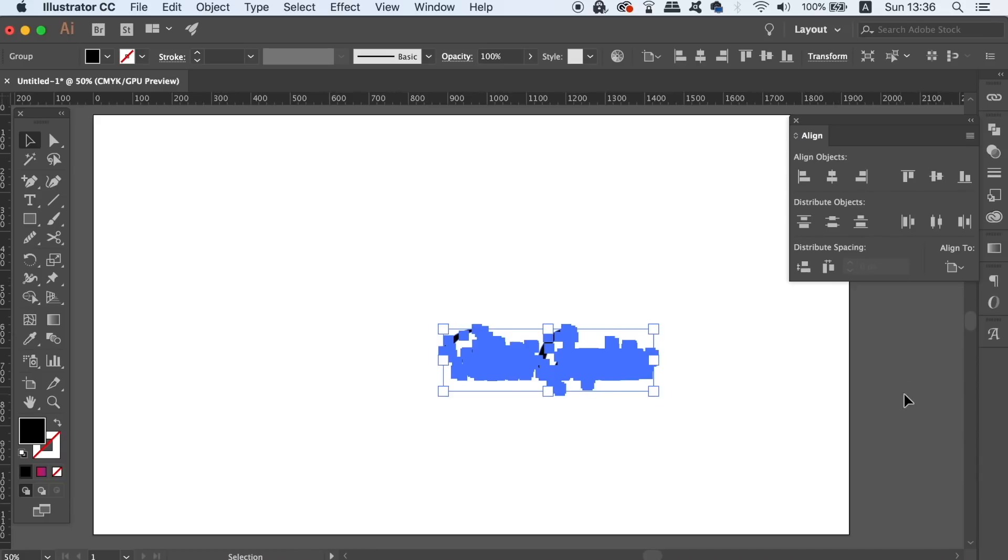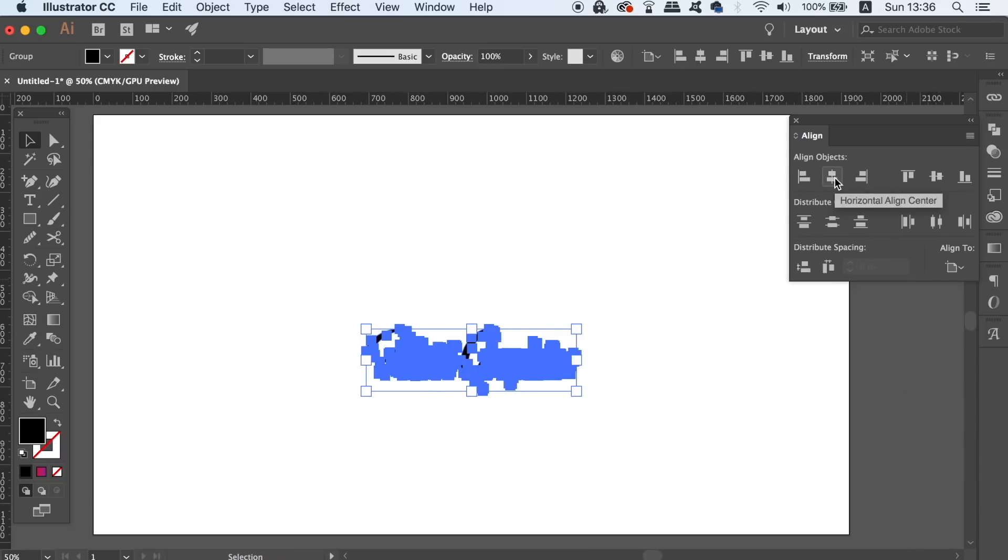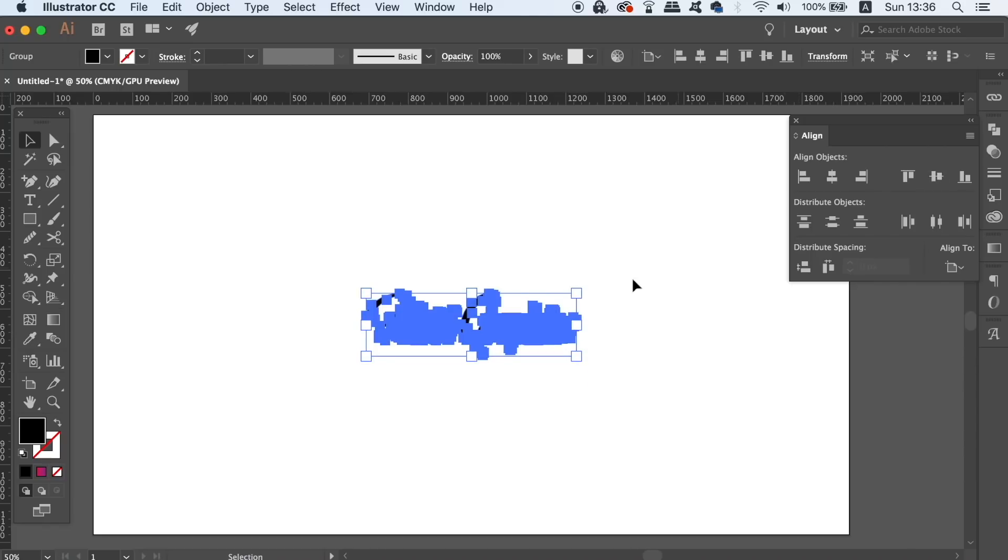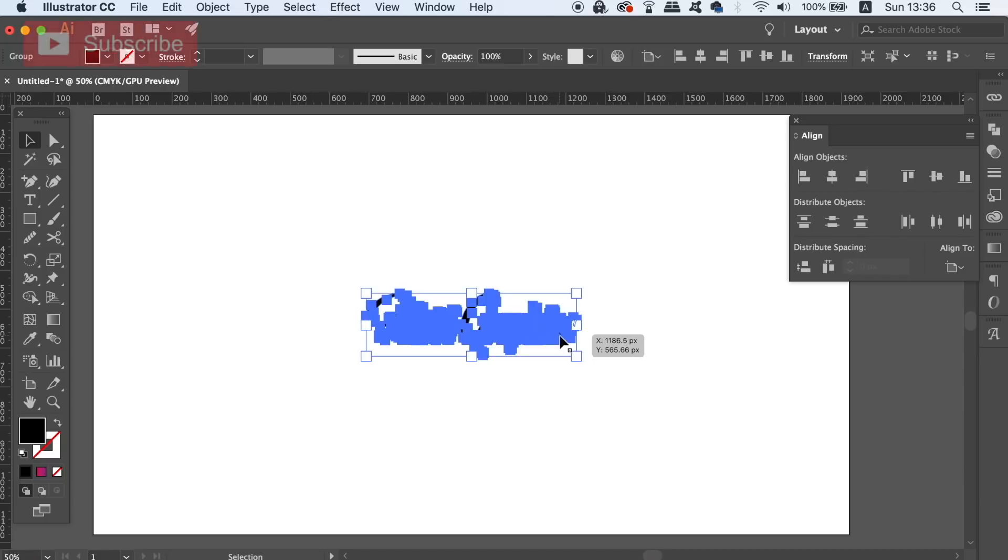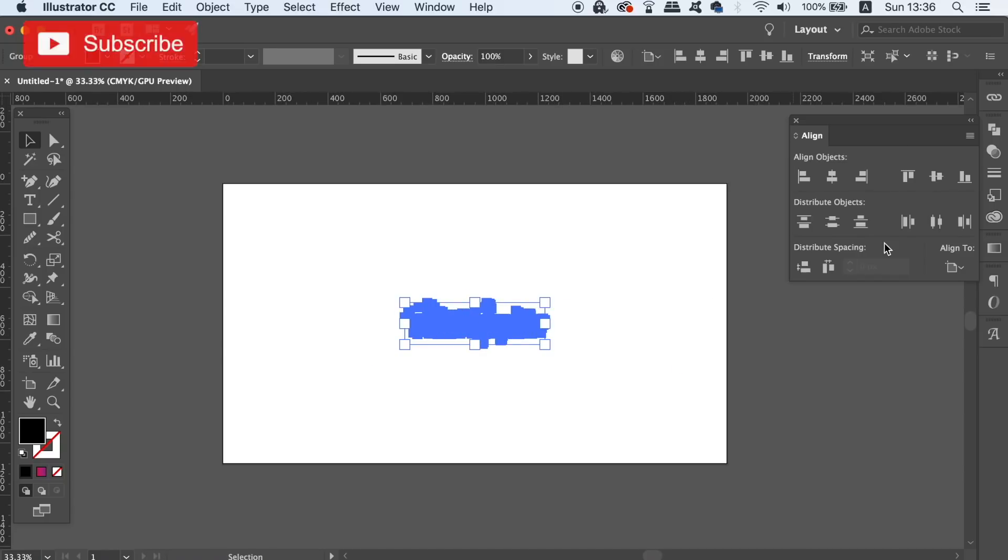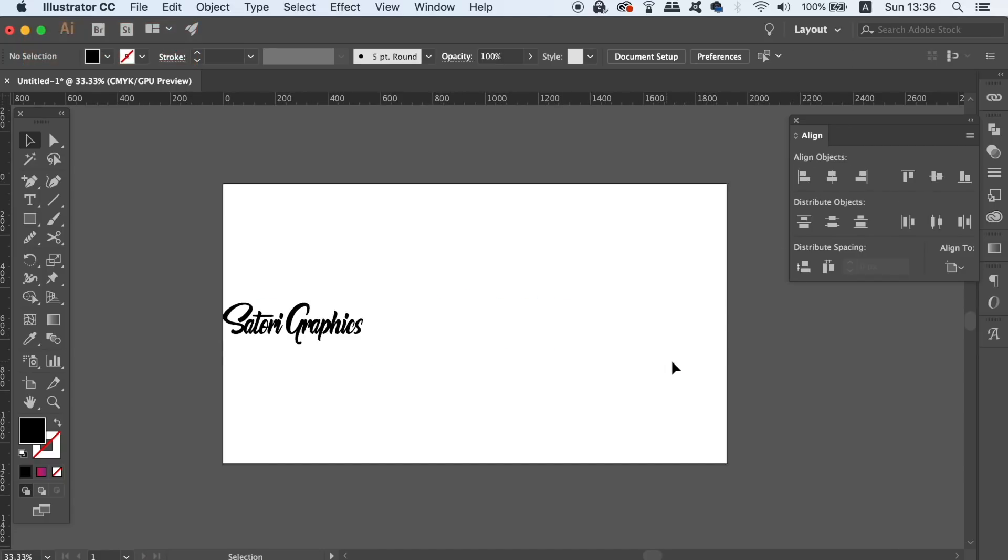So when I go ahead and align my design centrally, it will do so accordingly to the canvas. I know it can be annoying trying to align your artwork perfectly centered, so this is a quick and easy way.